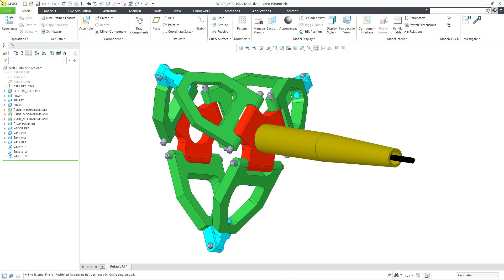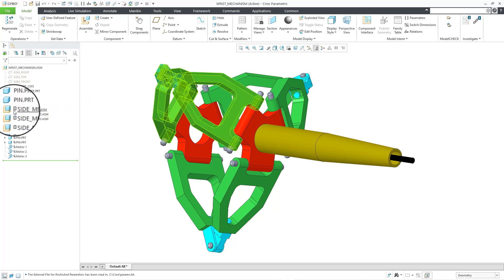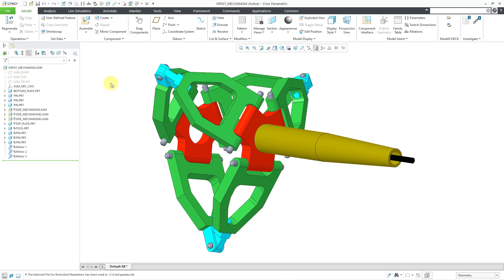In Creo Parametric, you can create an animation of an assembly using existing mechanism snapshots. Here I have an assembly for a wrist mechanism open. If you take a look at the model tree, you can see a bunch of glyphs indicating that we have components with mechanism connections.